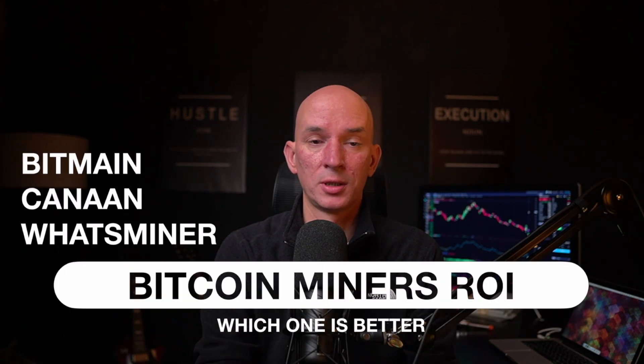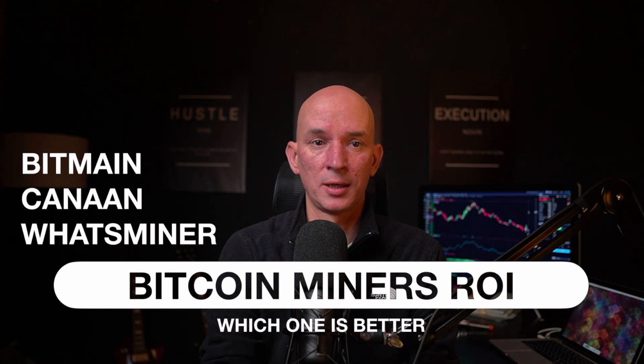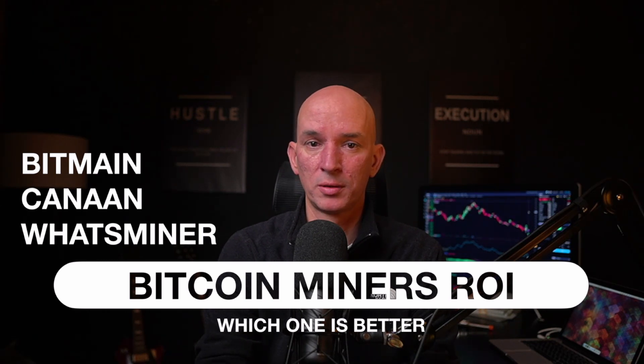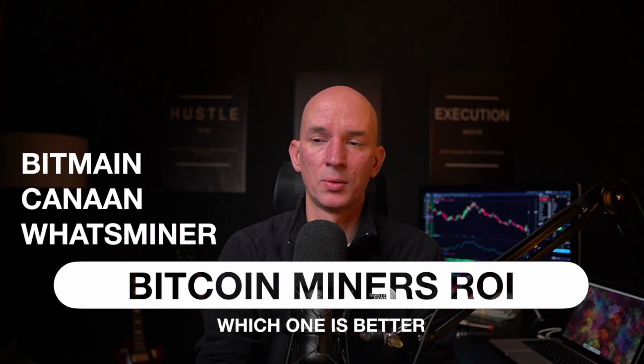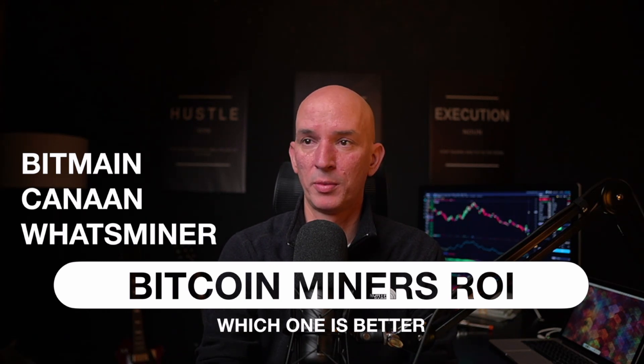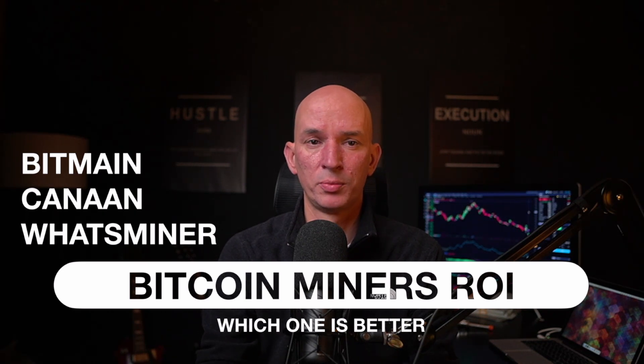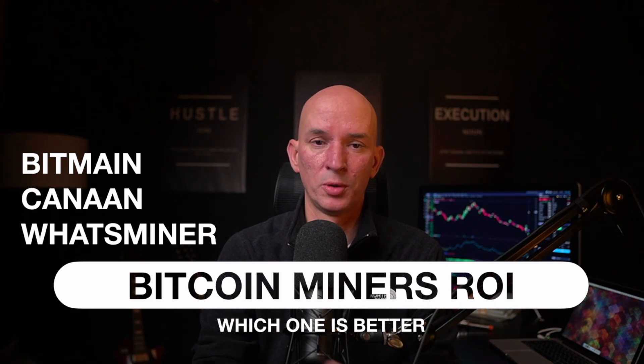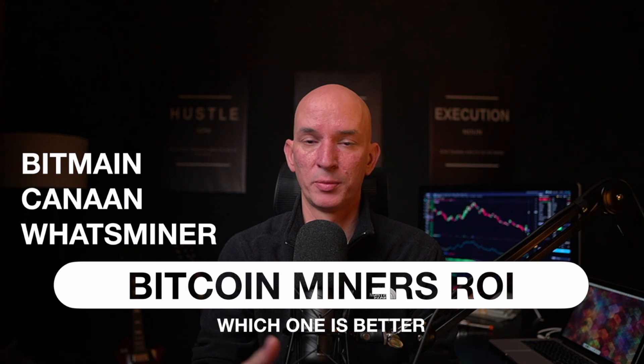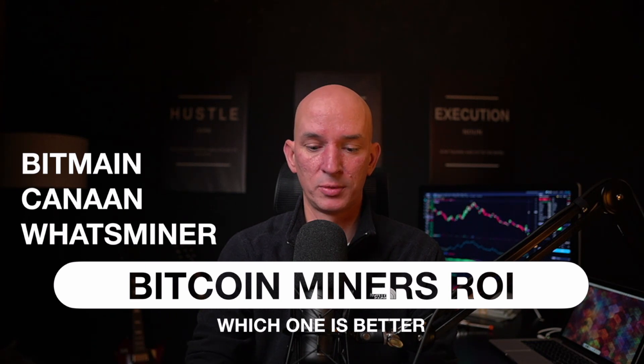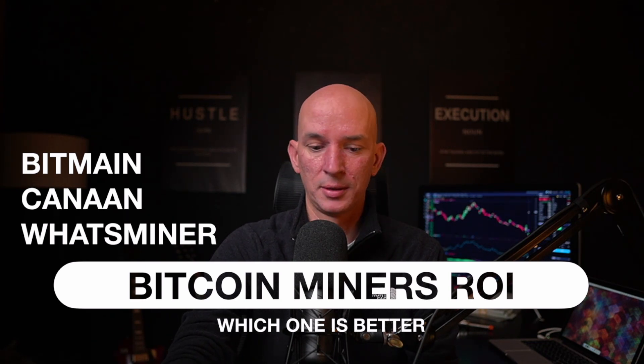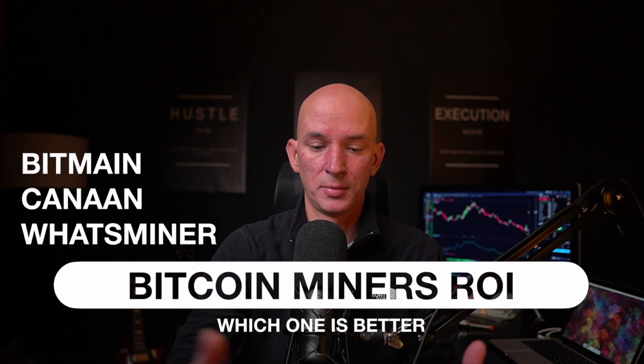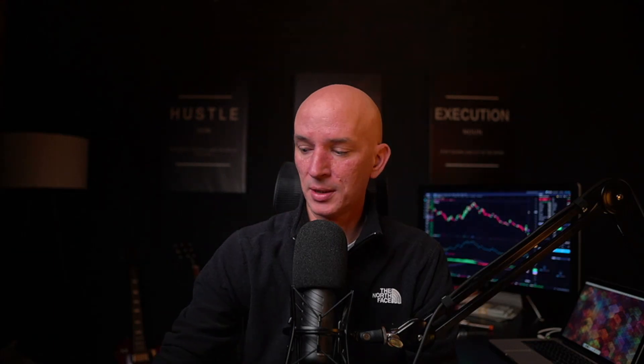And then we'll take a look at Bitmain, Canaan, Whatsminer Bitcoin miners ROI, see what's going on there, which miners, the current miners. So we'll take a look at three miners from each group or from each company, and then we'll see which one is actually going to have the best ROI possible for you guys and for the miners too. So that is it.